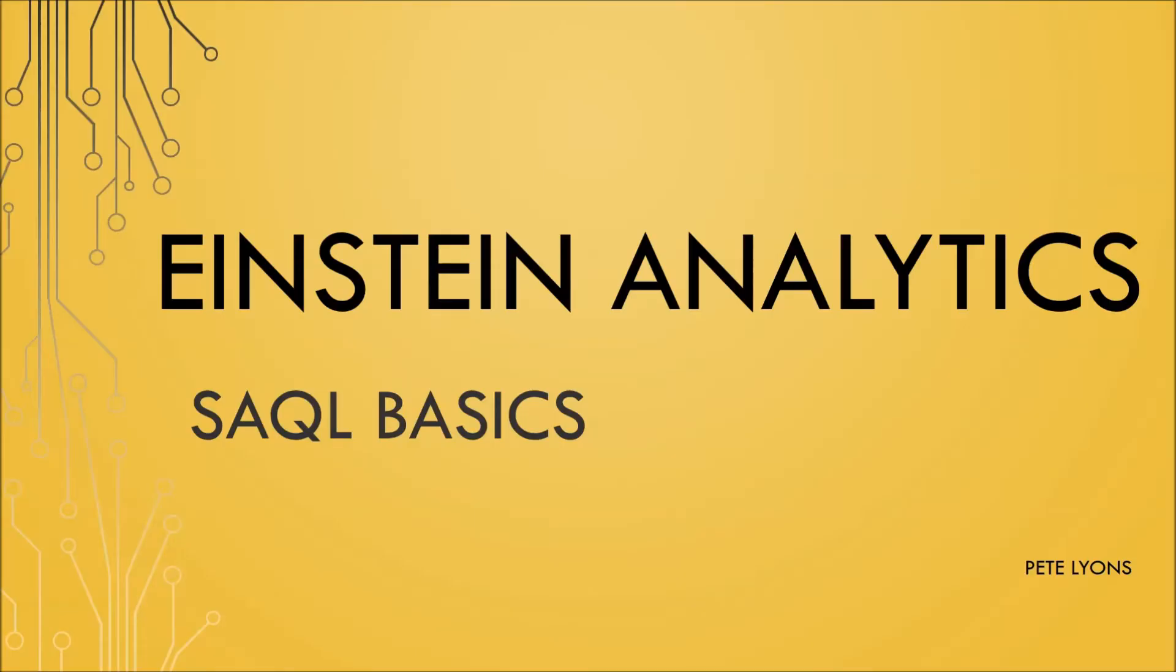So that concludes this chapter of SAQL basics on advanced filter functions within SAQL. Make sure to check out the anatomy of a SAQL query and the video on coalesce for additional information about how to filter and control the returns of your data. If you enjoyed this video, please like, subscribe, tell a friend, and as always, thanks for watching.